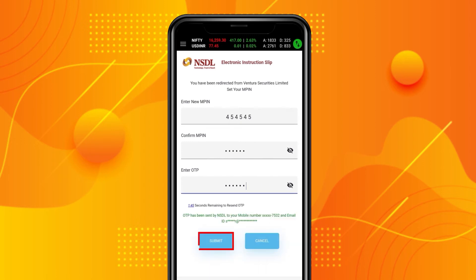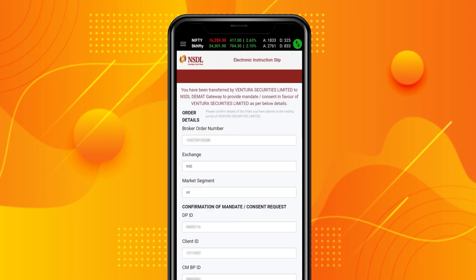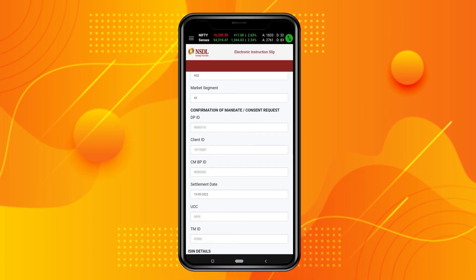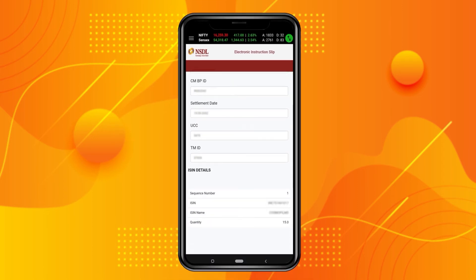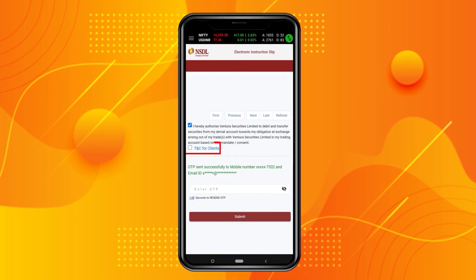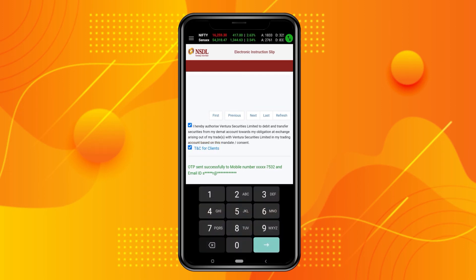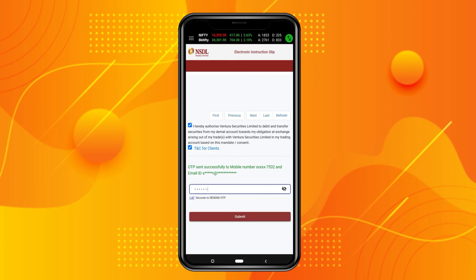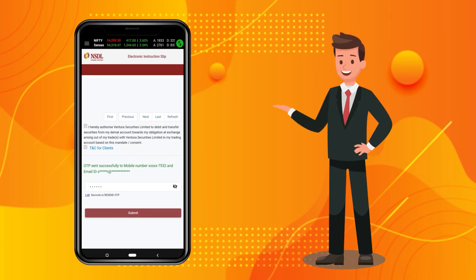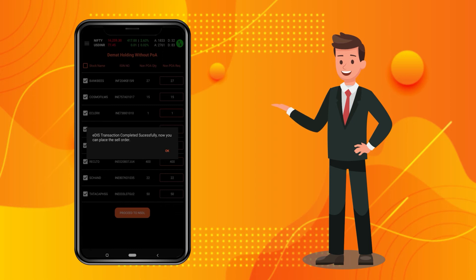Then click on Submit. Your electronic instruction slip will appear. Check the details on the page and scroll down to accept the terms and conditions. Then enter the OTP you receive on your registered mobile number and click on Submit. Your EDIS transaction will be completed successfully on the Ventura Wealth mobile app.